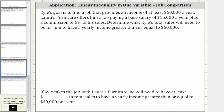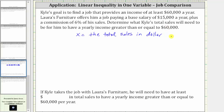Let's first let the variable x equal the total sales in dollars. Now let's write an expression for Kyle's yearly income. He gets a base salary of $15,000 a year, which gives us $15,000. And then plus, he earns a 6% commission of his sales, which in our case is 6% of x.